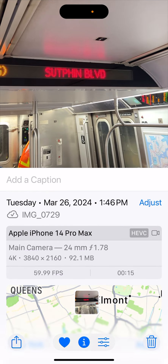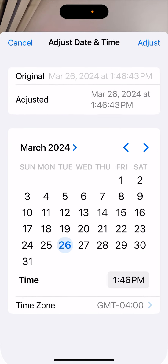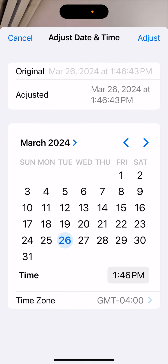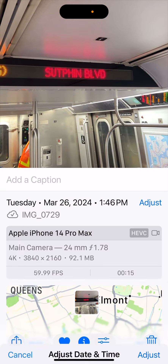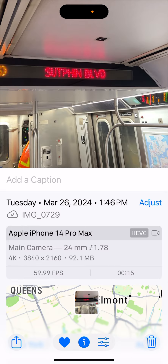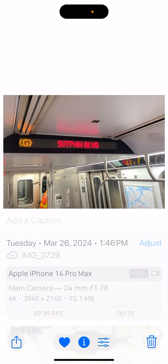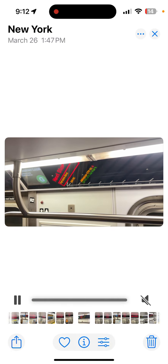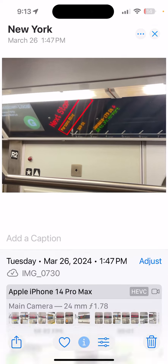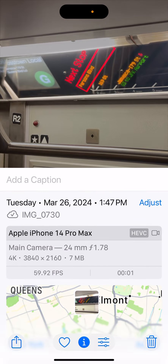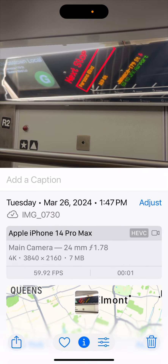We go here, we adjust — 1:46:43, March 26, taken on the iPhone 14 Pro Max, my phone. Also taken on my 14 Pro Max.